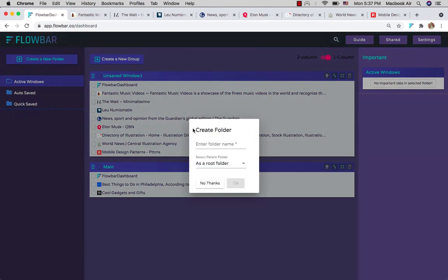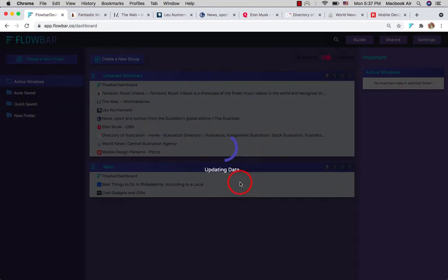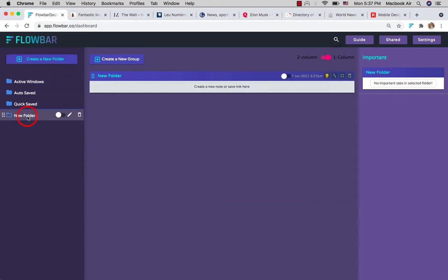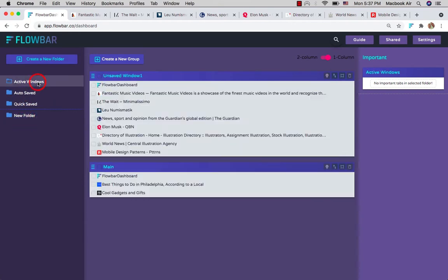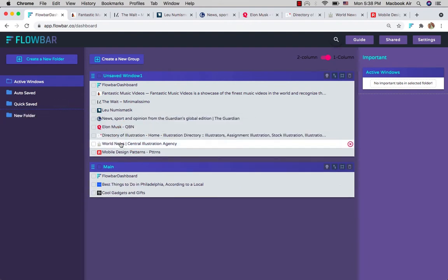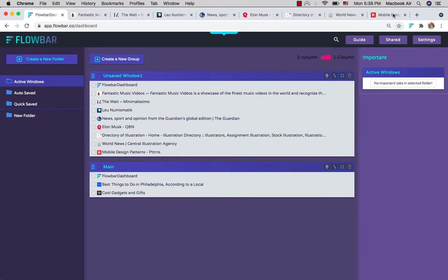You can save under an existing one or create a new folder. Now all the tabs that you drag and drop will be permanently saved under this folder.